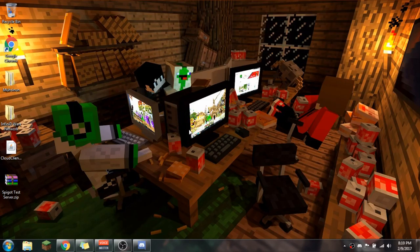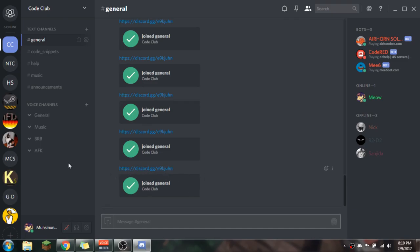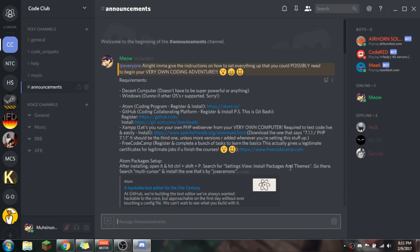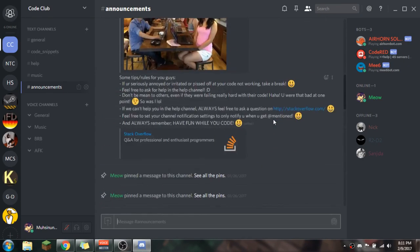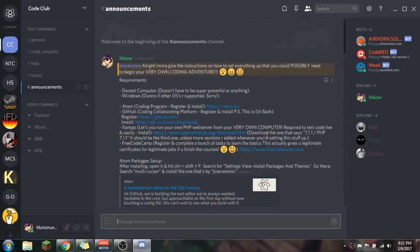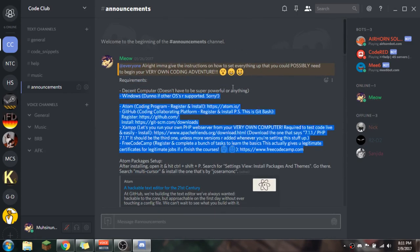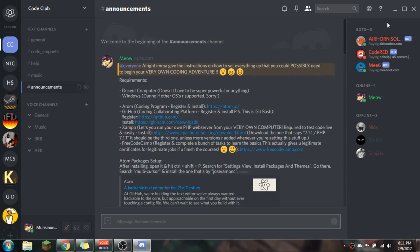Some of my friends are already in it. The invite link is right here — I'm also going to be putting it in the description. After you join it'll tell people you joined, just say hi or something. Don't be mean — that's one of the rules. You're going to go to the announcements channel and read through everything, which includes information on how to set up your coding setup. Let's get right into it.